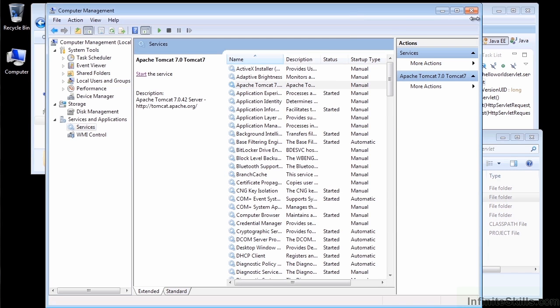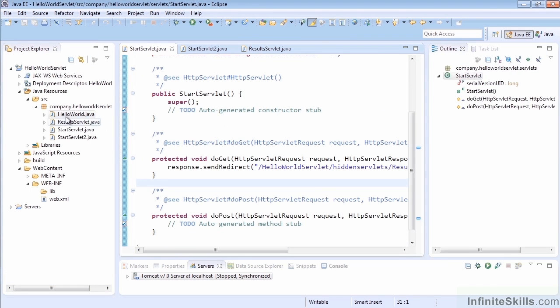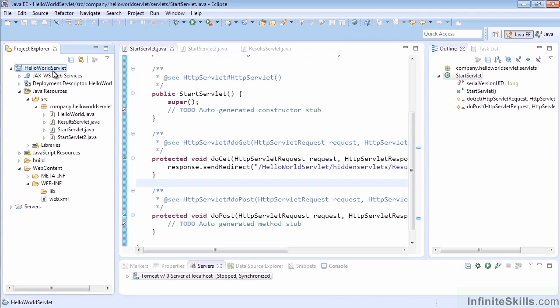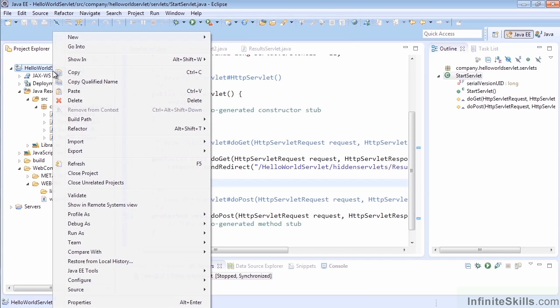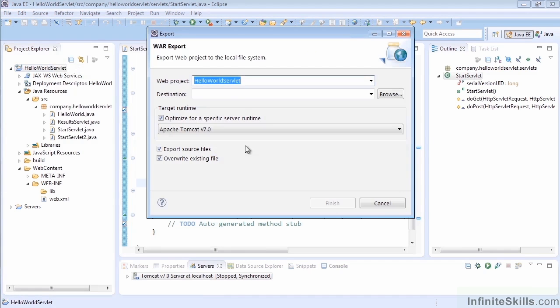So what I want to do first is go back into Eclipse. Here's our Hello World servlet project in Eclipse. There are a couple different ways to actually export this to an archive. One of the easiest ways is to right-click on the actual project name itself at the project top and select Export. Then we're going to create what's called a WAR file, a web archive file.